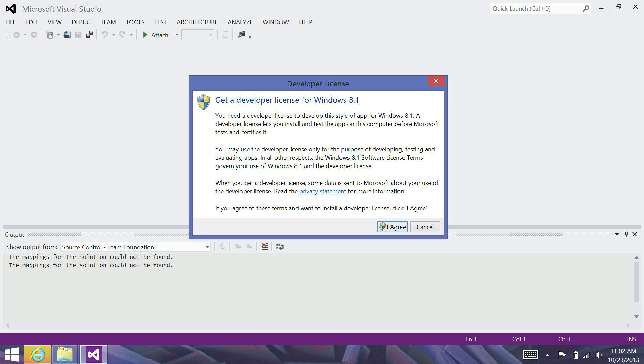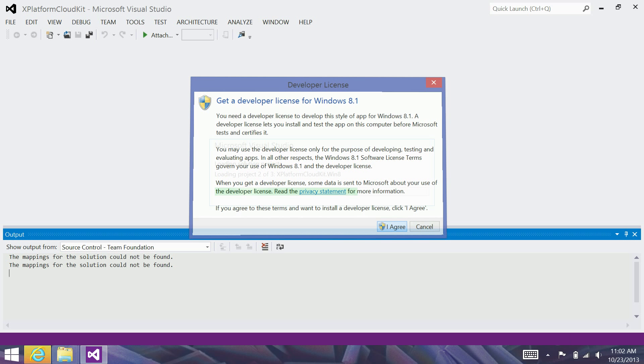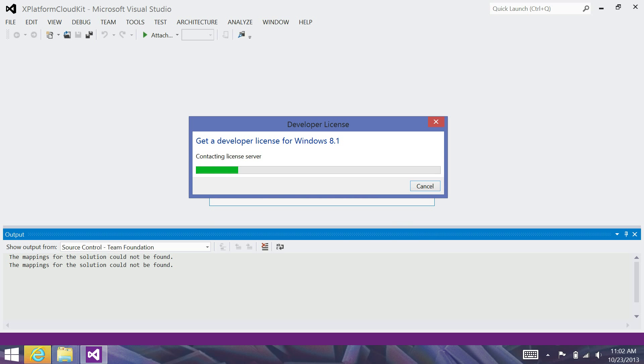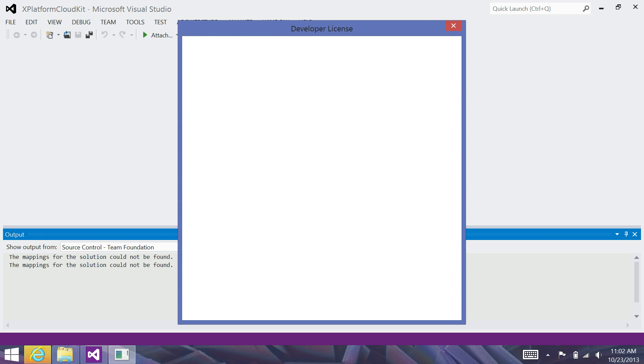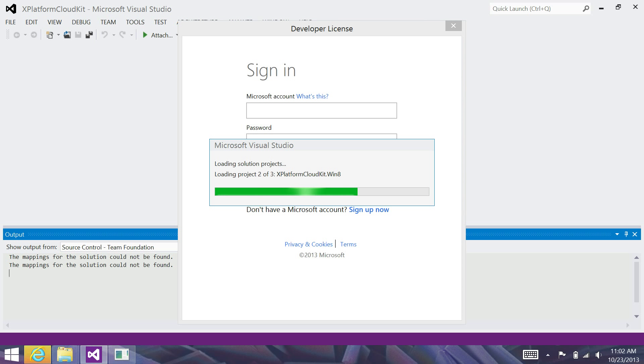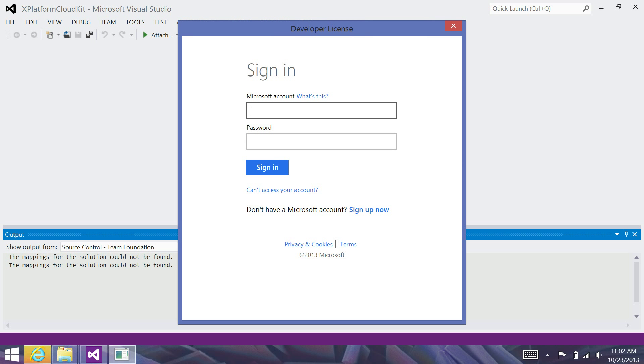If you do not have a Windows 8 developer license, it will prompt you for that. So, what I'm going to do is click I Agree here. And I will use my credentials to obtain a license. All that this requires is that you have a Live ID.